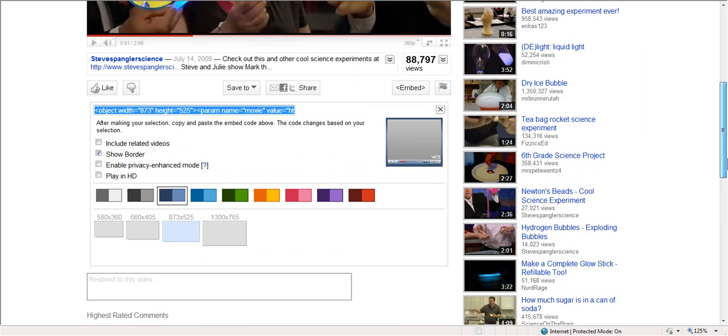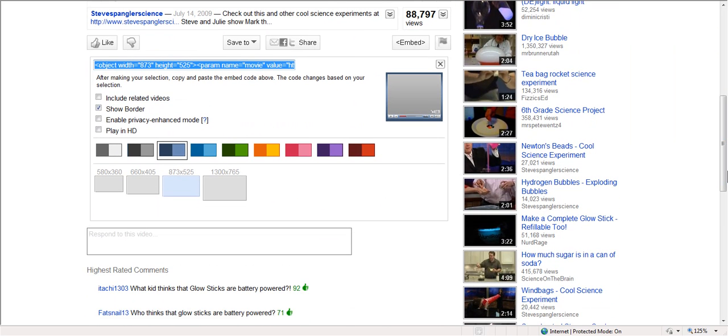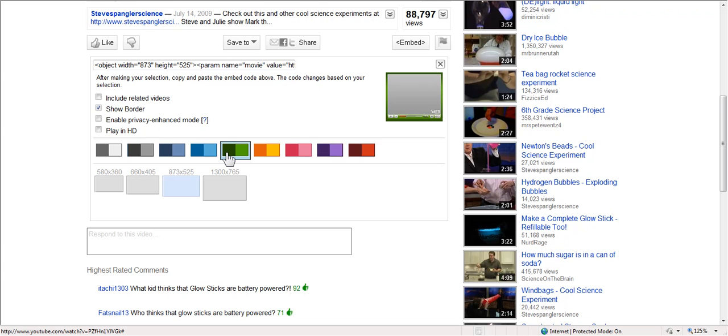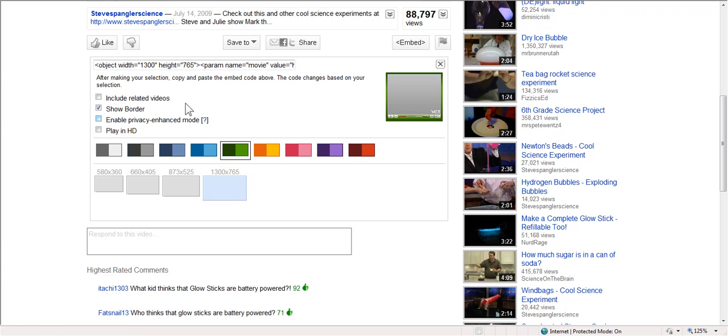Now, if I want to change things up, come down. Maybe I like a different border. Maybe my classroom wiki is green. I want to get a green border. Maybe I want it bigger. I click on that. And I don't want to include related videos or any of that. So I could put enable privacy enhanced mode.